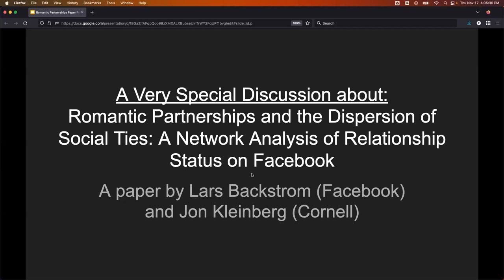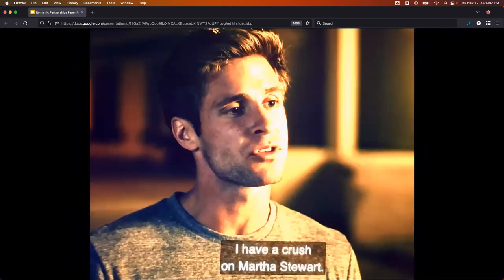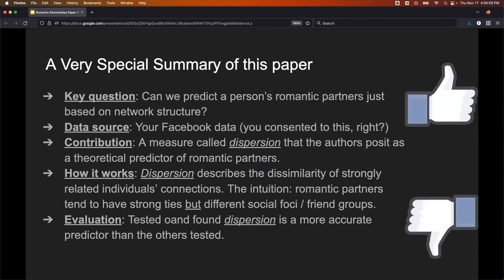I'm talking about 'Romantic Partnerships and the Dispersion of Social Ties: A Network Analysis of Relationship Status on Facebook.' There are some things we really don't care that social networks know about, like cuddling up with your Snuggie watching your favorite movies. There are some things you'd rather not have social media know about, like having a crush on Martha Stewart. And there are some things that are just none of their business. The key point: can we predict a person's romantic partner just based on the network structure alone? They used Facebook data as a data source.